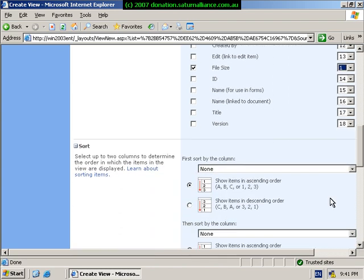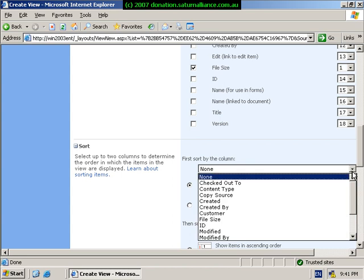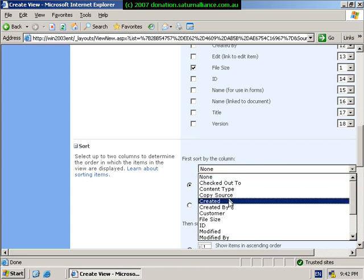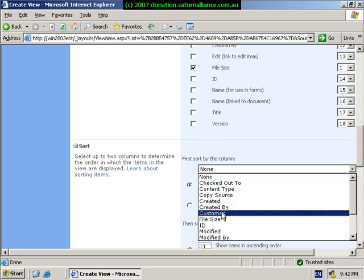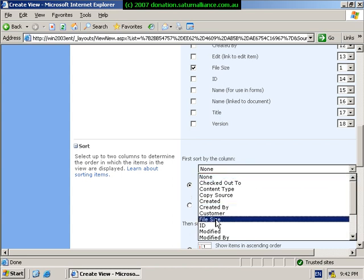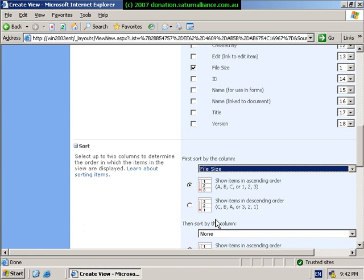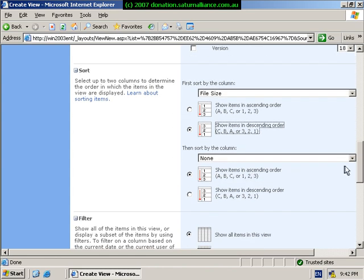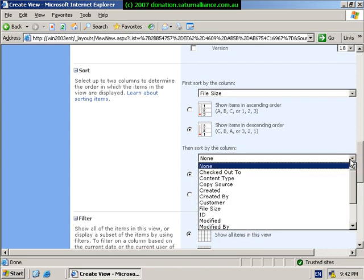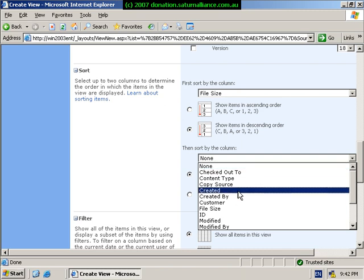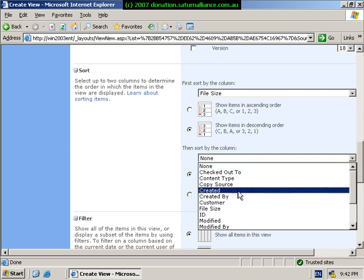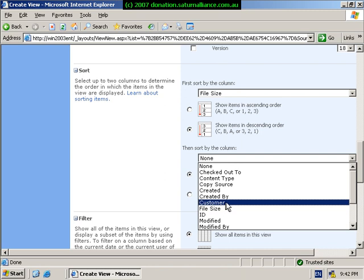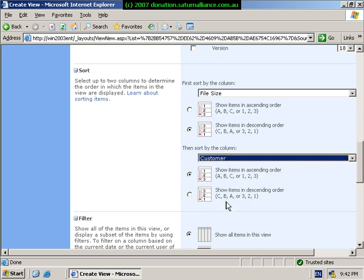We can now choose which way we want the view to be sorted. We can sort it on a particular field. So what I'm going to do is sort it by file size, and I can sort it by ascending or descending. So we'll select descending. Then I can choose a secondary sort column. So then if I get the same file size, I want to look at the customer name, and again I want that sorted by ABC.